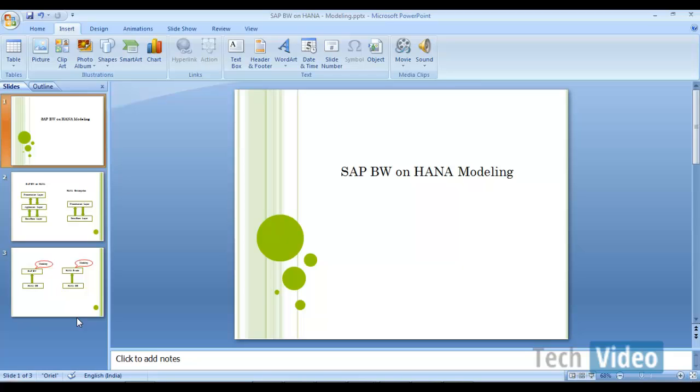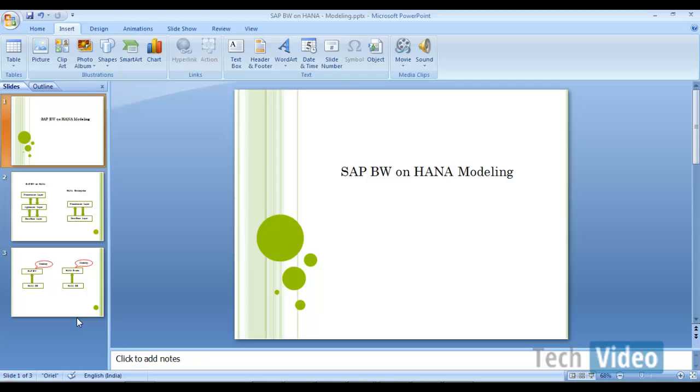So when we talk about modeling, once our BW system is running on HANA database, we are going to get some additional functionalities from BW point of view. So if you use those functionalities, you can still extend your performance improvements in BW system. We will see what are those additional functionalities we will get and then we will see how we can achieve those functionalities in BW on HANA system.